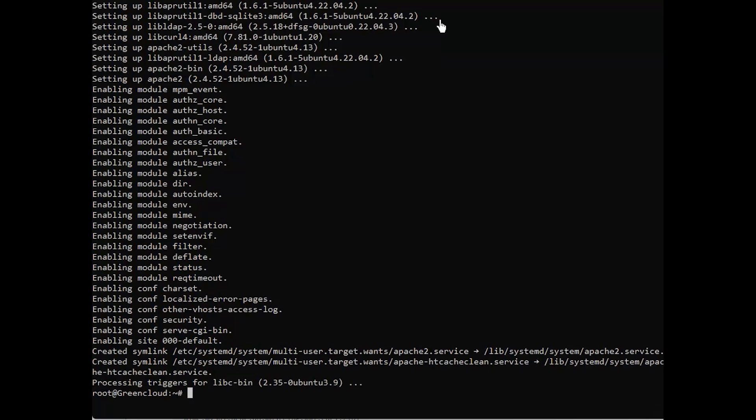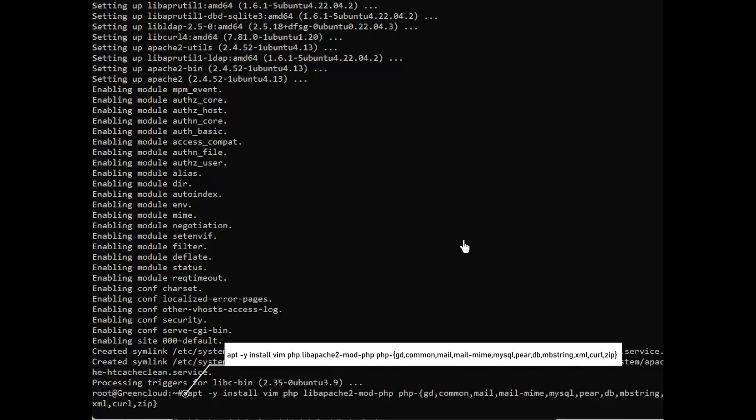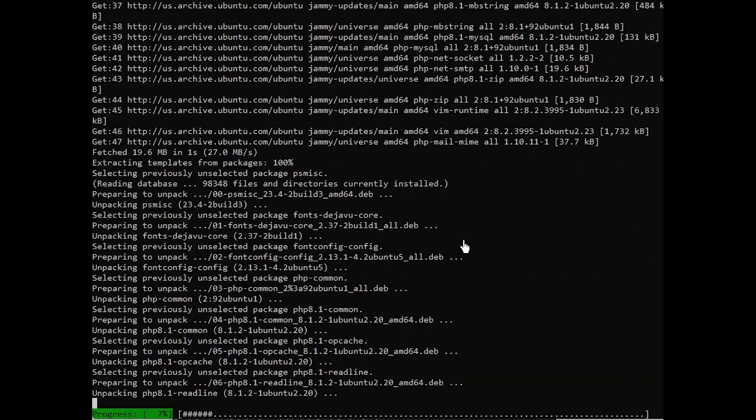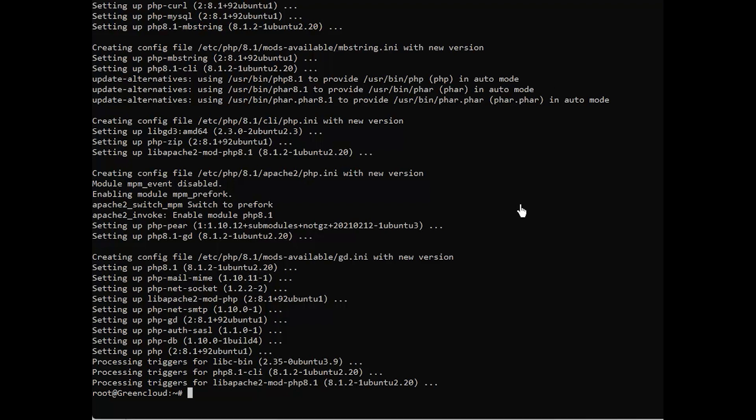Next, for installation of PHP on Ubuntu, run the following command. After that, check the installed version of PHP.